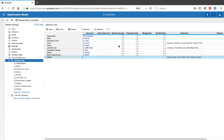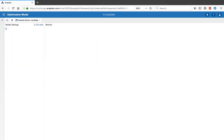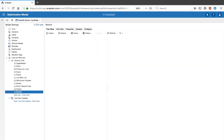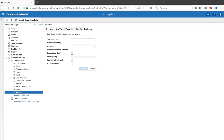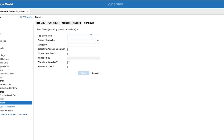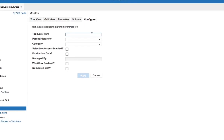First thing we need to do is create that list. We're going to configure the list with a top-level item of all months and set it as a numbered list.